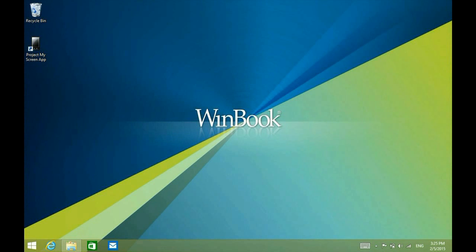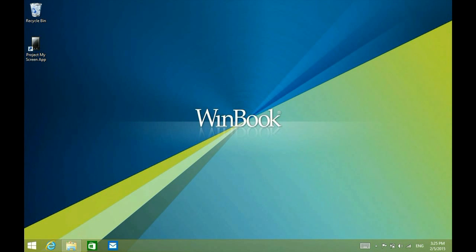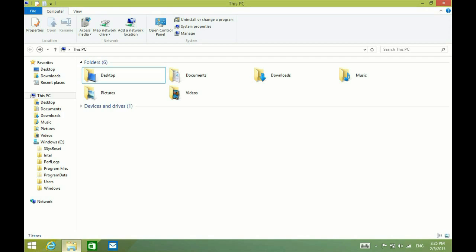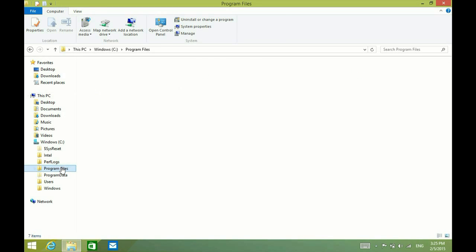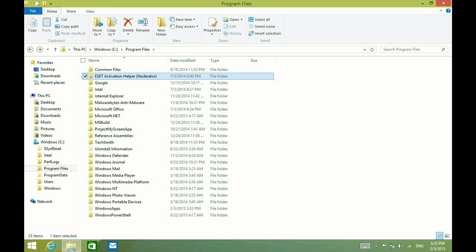So what you want to do — down at the bottom of the screen at the taskbar, you see a little folder. Go ahead and click on that. This shows you your hard drive and the files and drives on your system. We want to go to Program Files, then ESET Activation Helper, then Nodirator, and double-click.